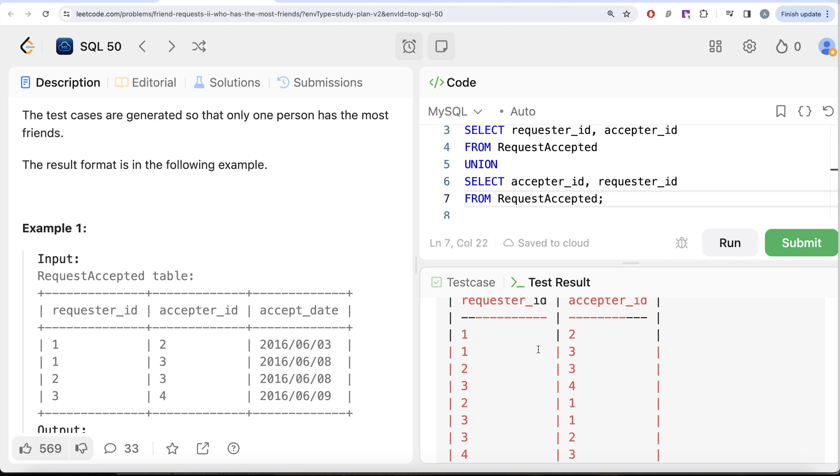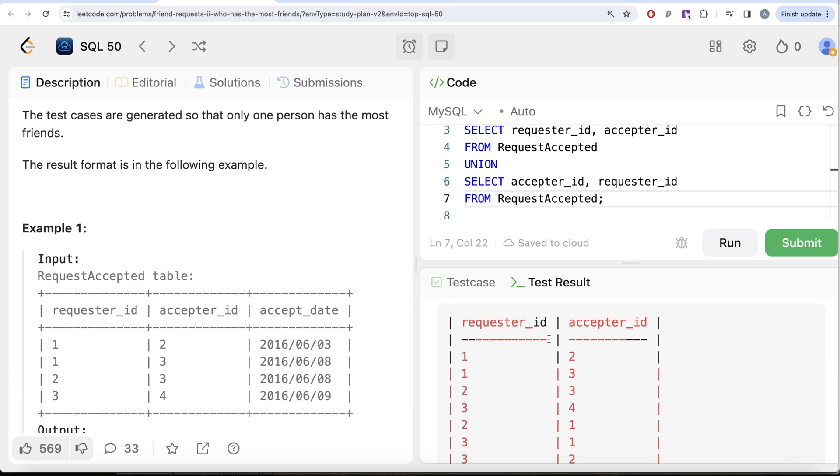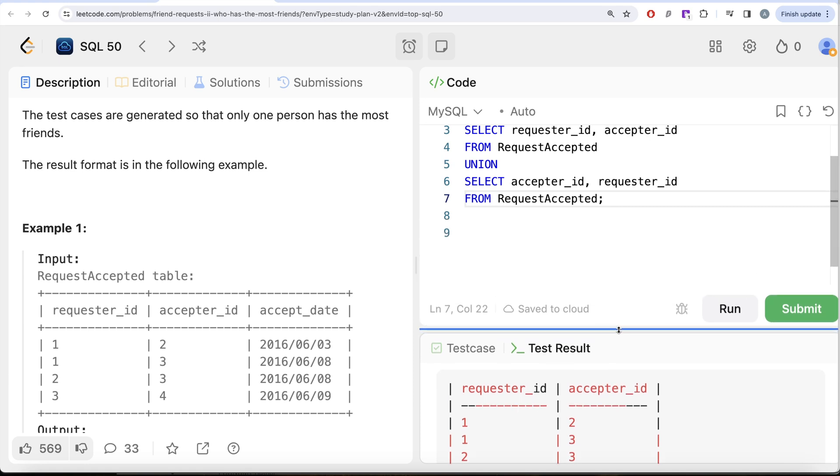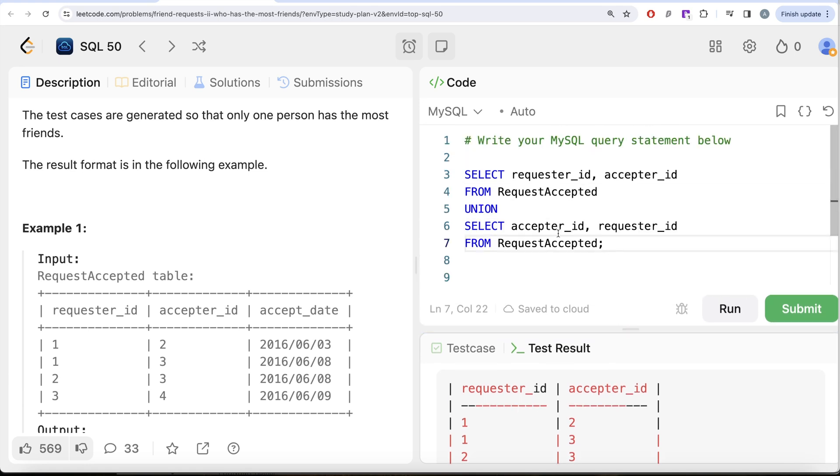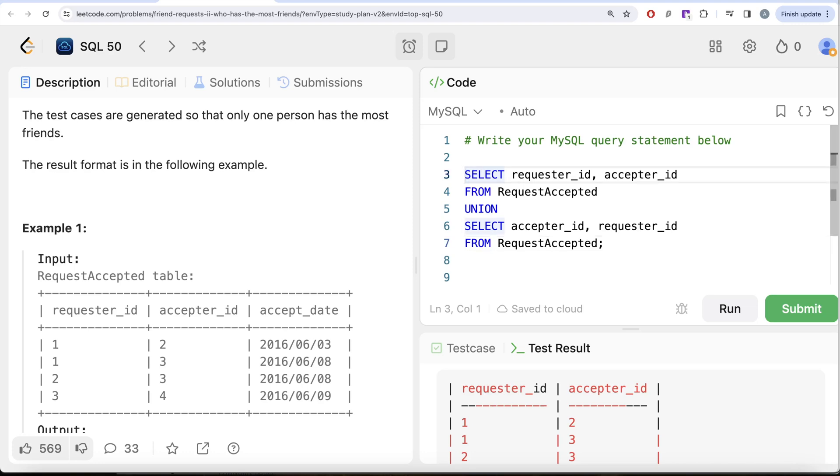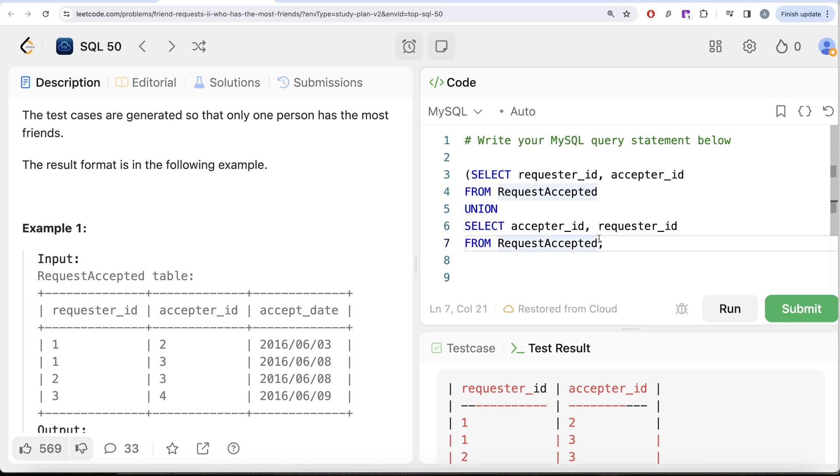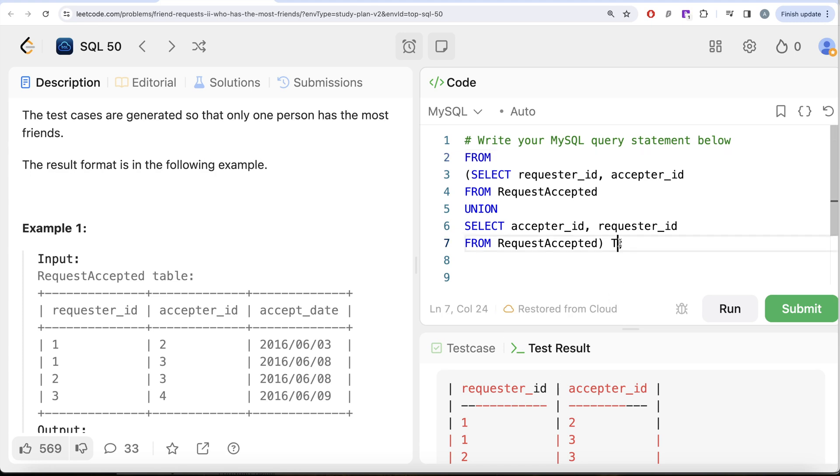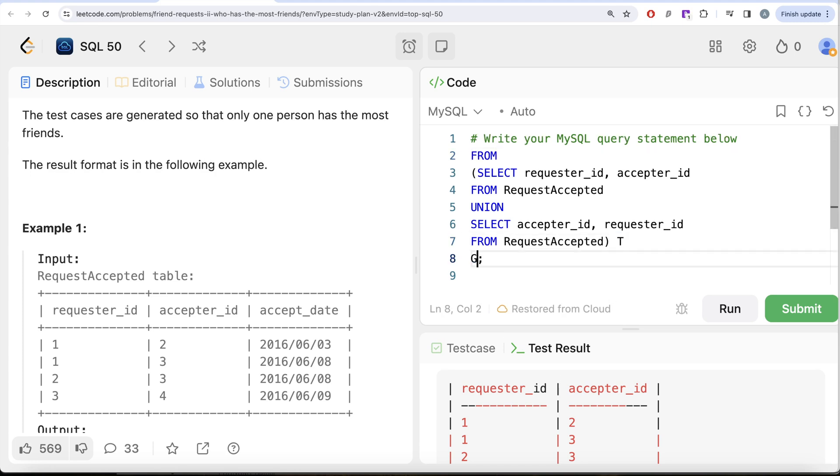So now this becomes, so this entire thing which we got becomes a table. So what we can do is we can put this entire thing into parentheses and let's alias this as whatever is coming out of it as a table T. And from this table T, what we are doing is let's group by the first column and the first column is requester_id. You can do the other way around as well. You can group by this and count this as well.